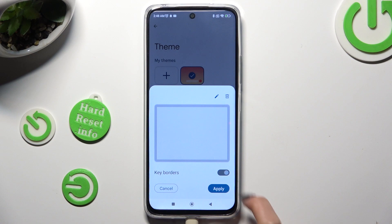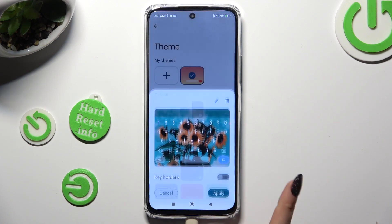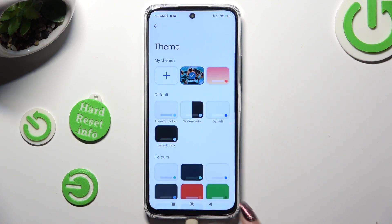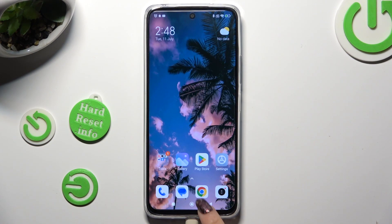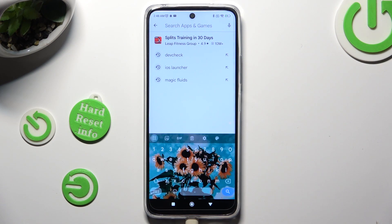Enable it using the switcher and select Apply. When you go back, as you can see, the theme of the keyboard was successfully customized with an image.